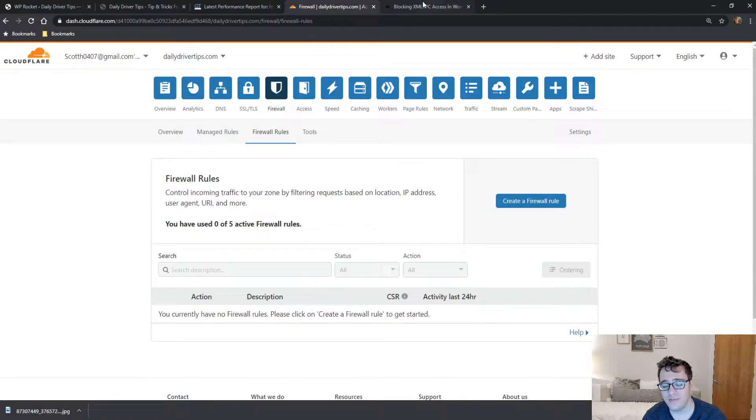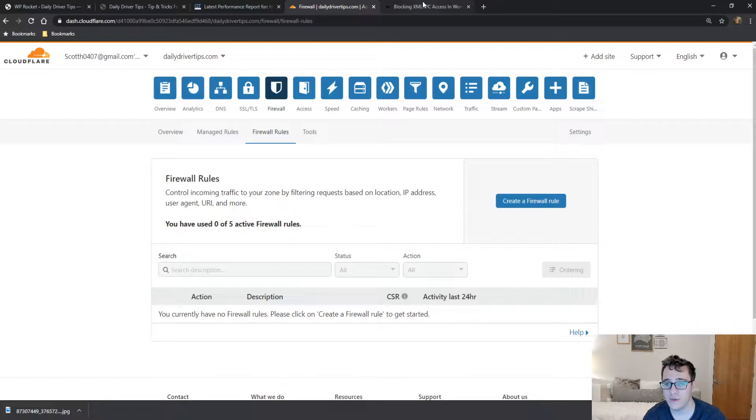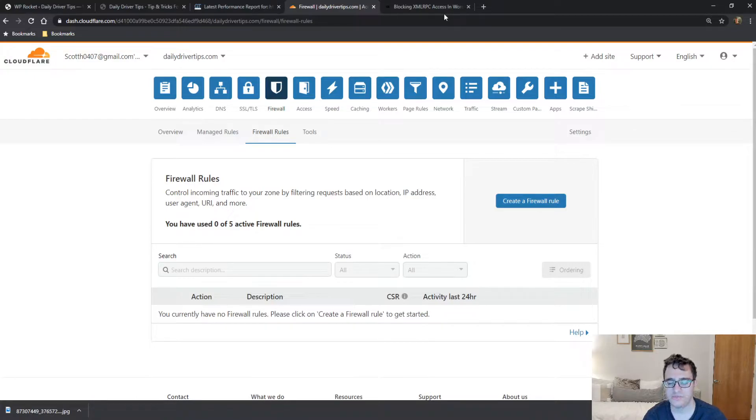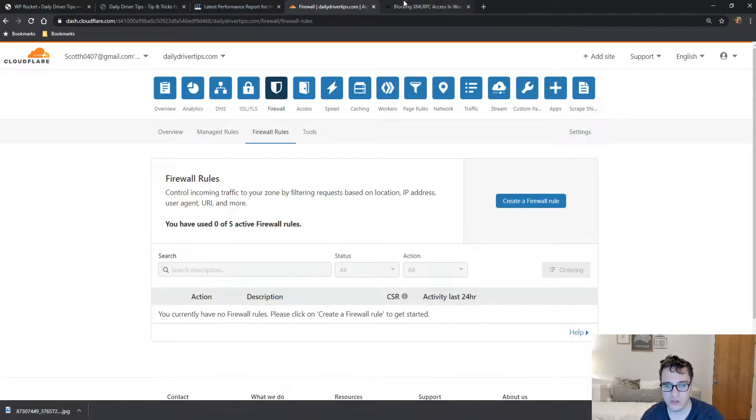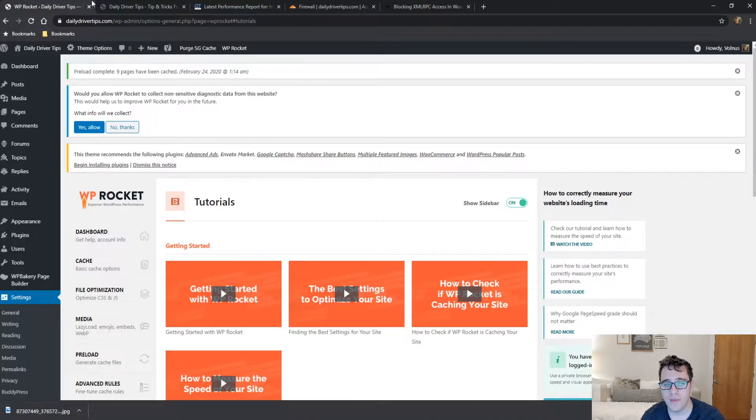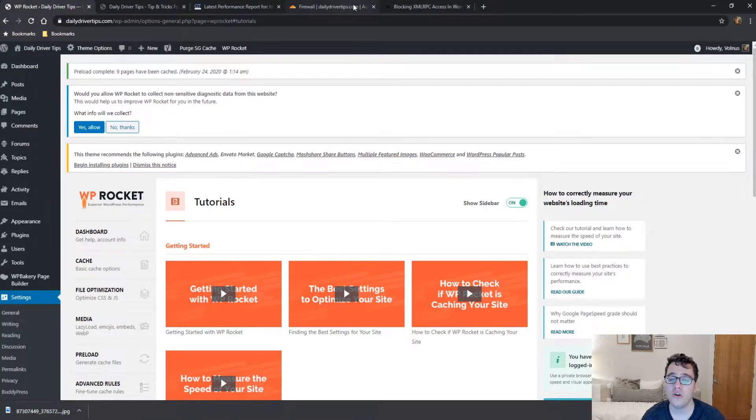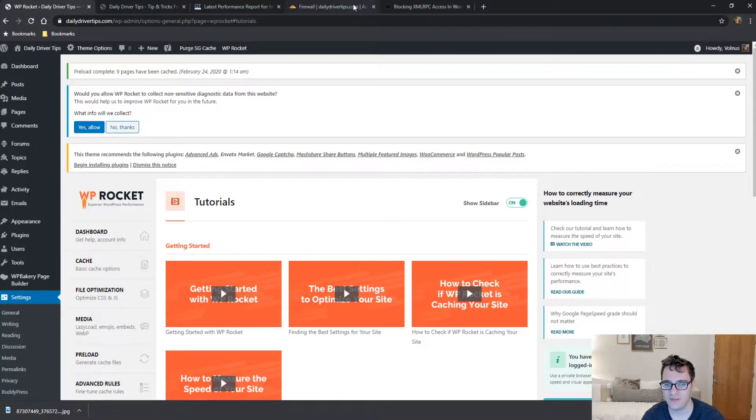So XML-RPC is a PHP script that allows certain plugins—notably Jetpack is obviously the biggest one—and the WordPress.com mobile app to connect to your website to log in, manage it, write posts, and so on and so forth. If you're not using Jetpack, there's not really a good reason to leave this file vulnerable. And if you are using Jetpack or the mobile app, I'll show you how to go ahead and whitelist it anyways.